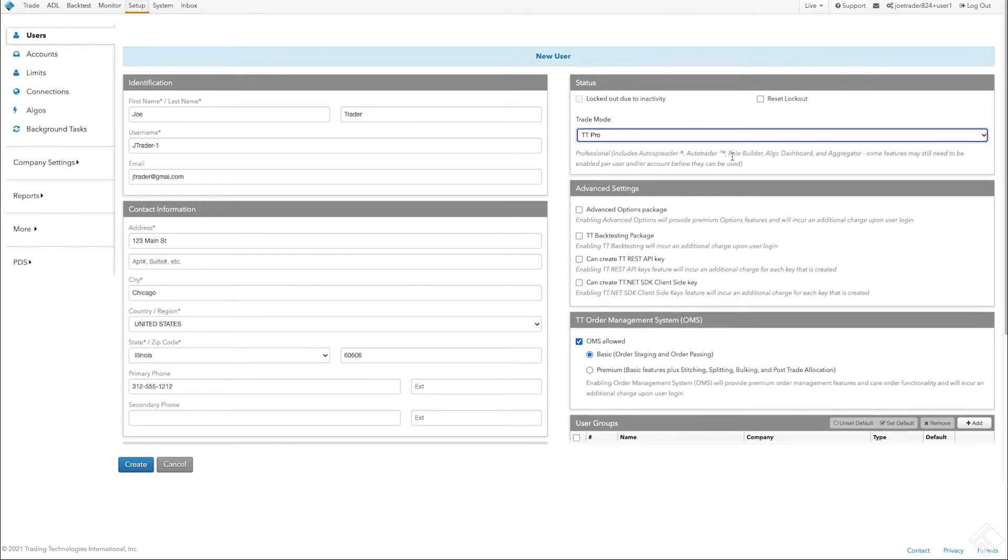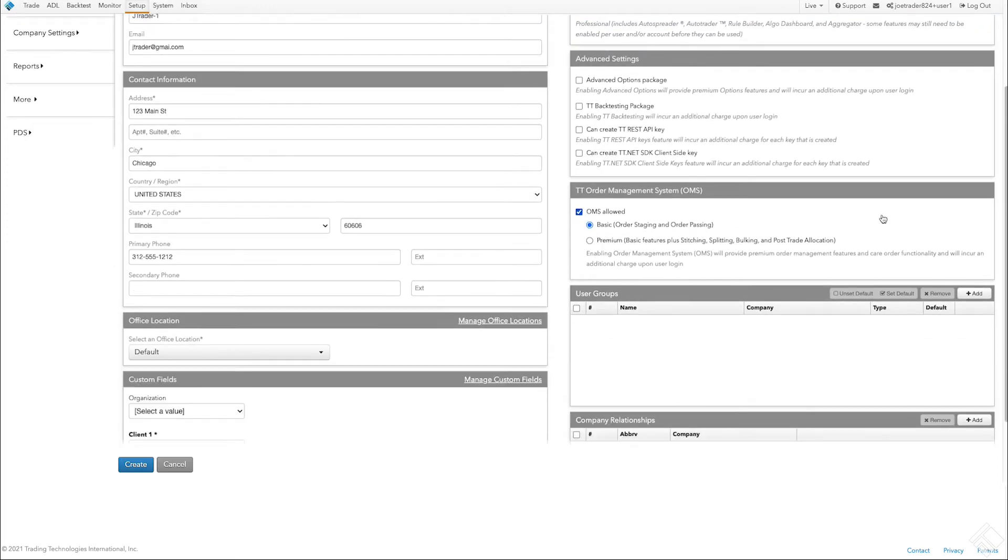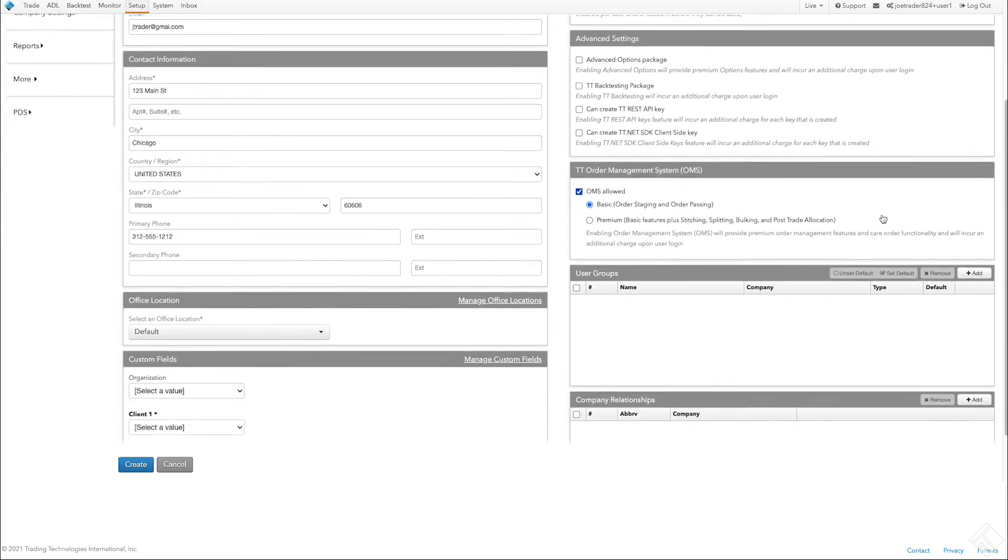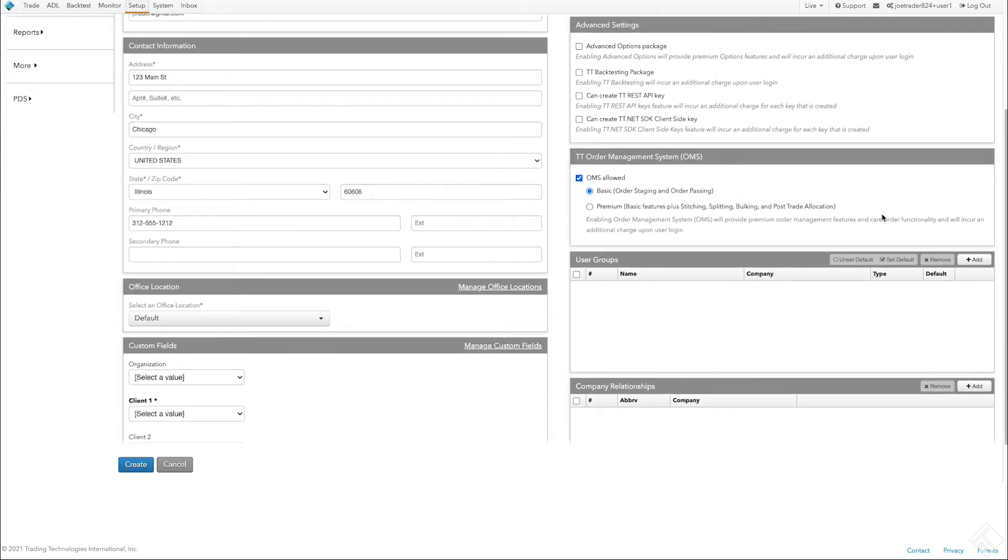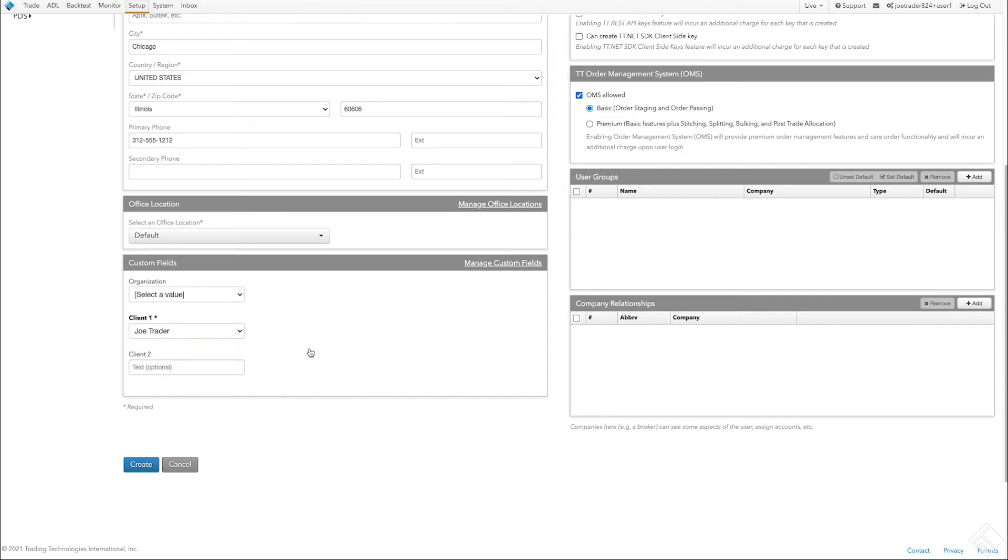We'll use the default settings in the other sections including the Premium OMS Services for Advanced Order Management. We can enable advanced settings and configure custom fields, user groups, and company sharing relationships for this user as needed after they've been added to the company.